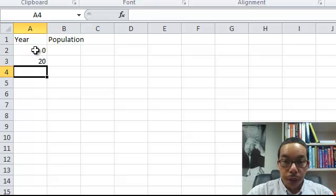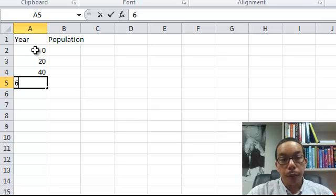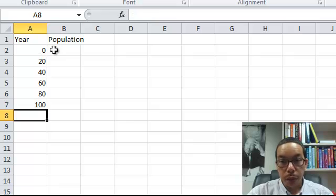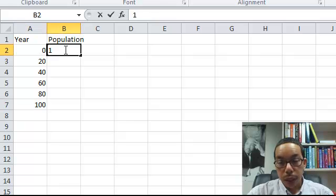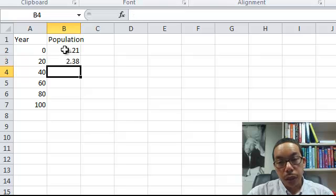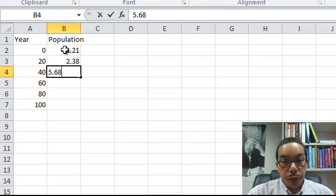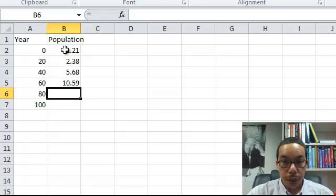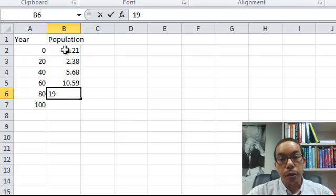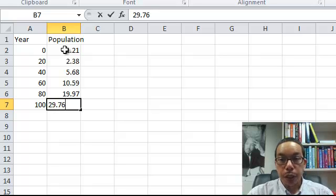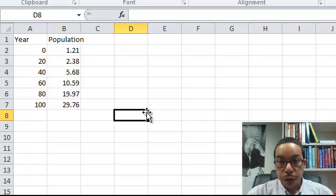I'm not going to put in the specific year, but I'm just going to let zero represent the first year, the number 20 represent the next, and 40 represent the next and so on — there are 20 years between each entry. So, for example, the year 2000 is represented by zero, 2020 by 20, and 2040 by 40. Now let's look at the population — I'll put in a population for each year.